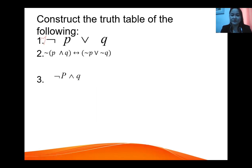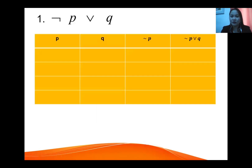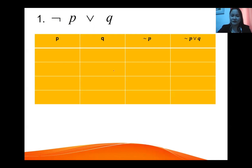For number one: negation of p OR negation of q. We know that in one statement it can be either true or false. Since we have two statements, negation of p and negation of q, for p there are two possible values: true, true, false, false.